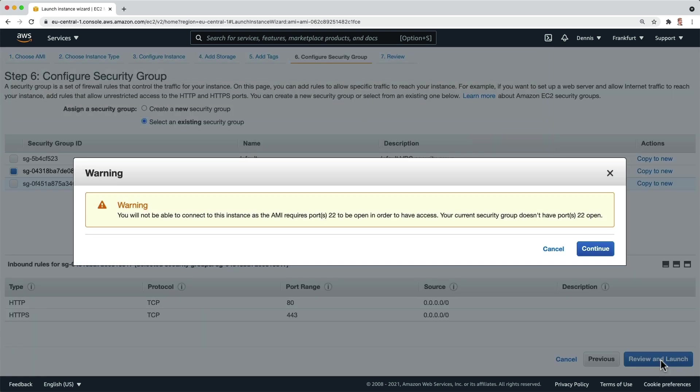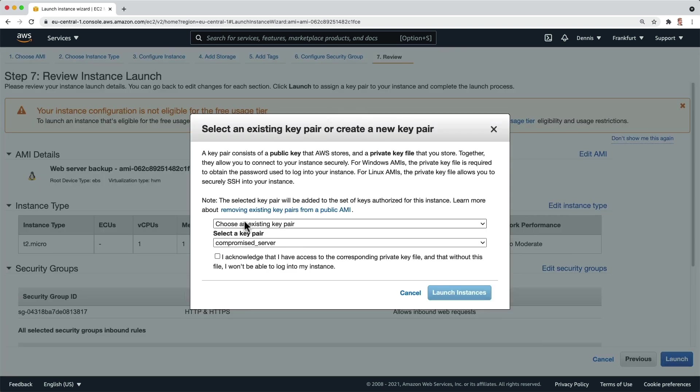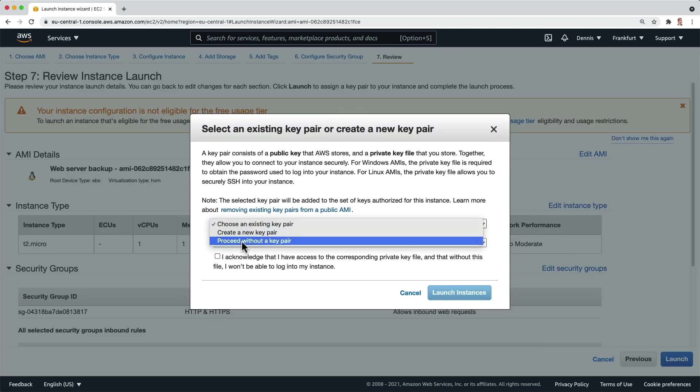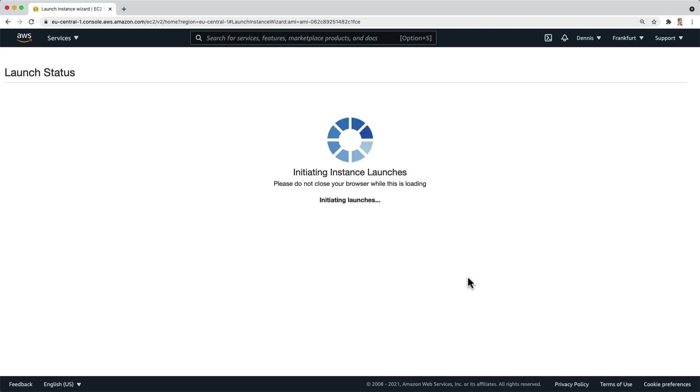We can ignore the warning because in this simple demo we don't need SSH access by clicking on continue. And if everything is said and done, click on launch. For this demo I don't need the key pair and simply click on launch instances.